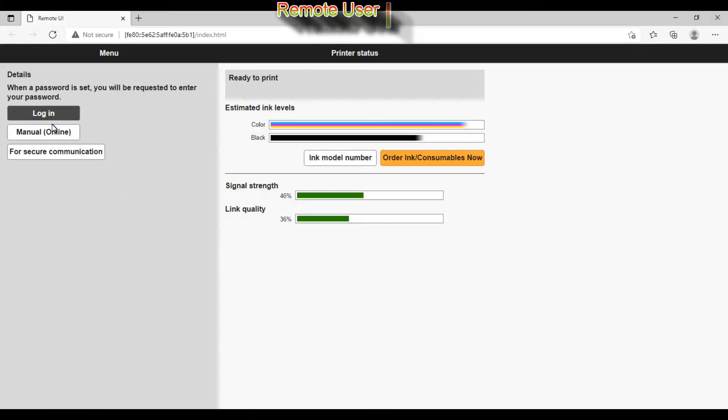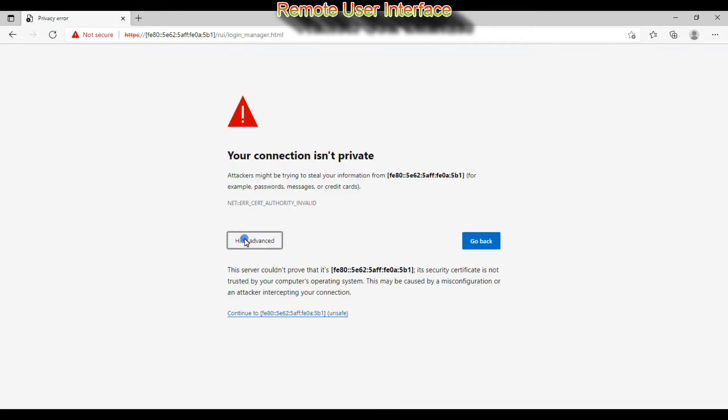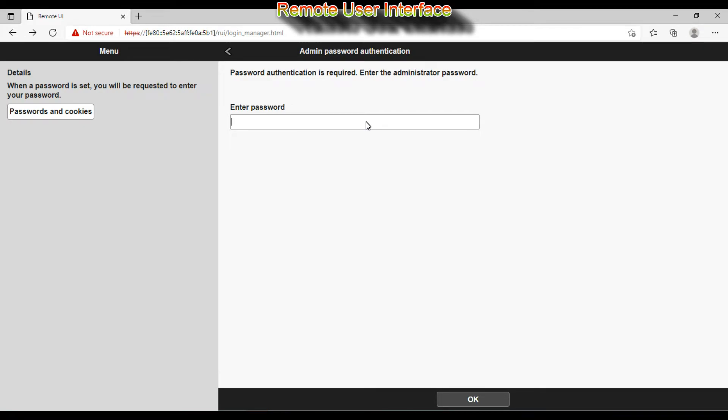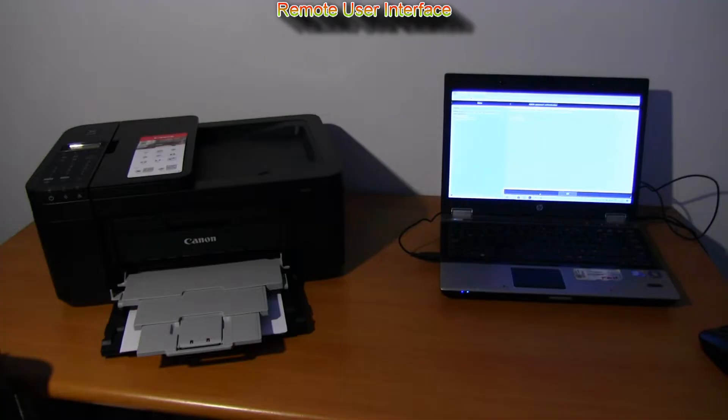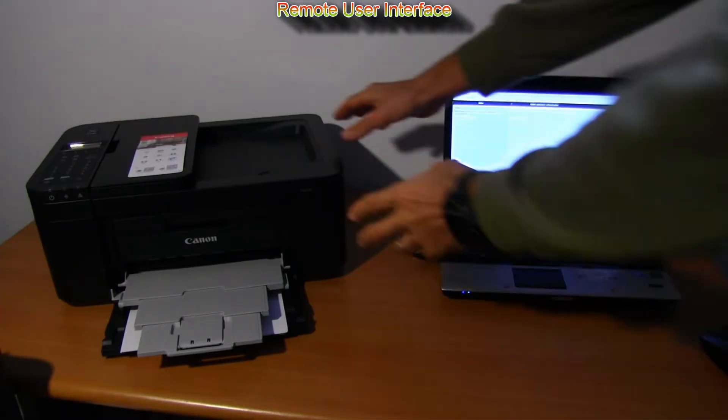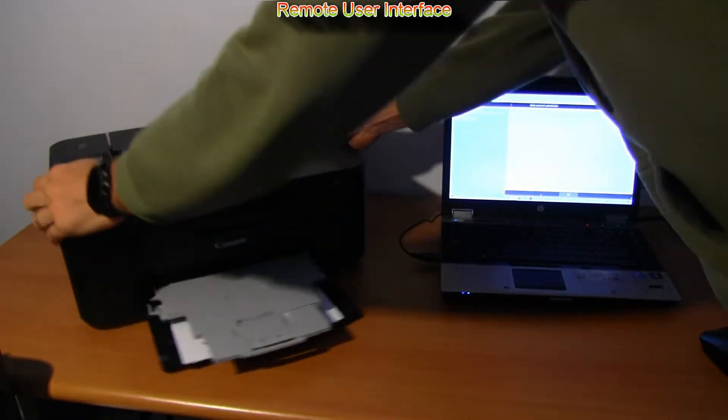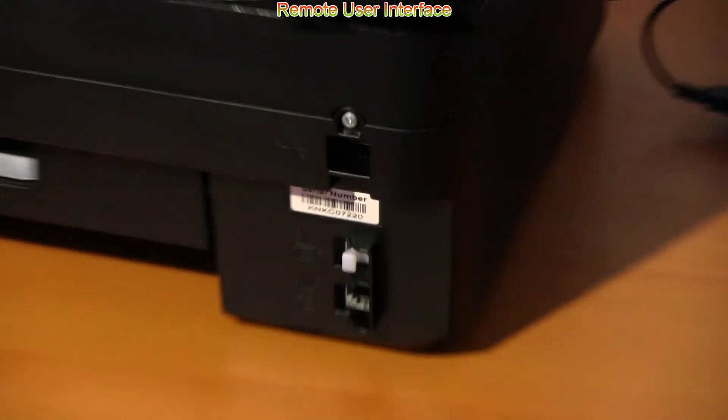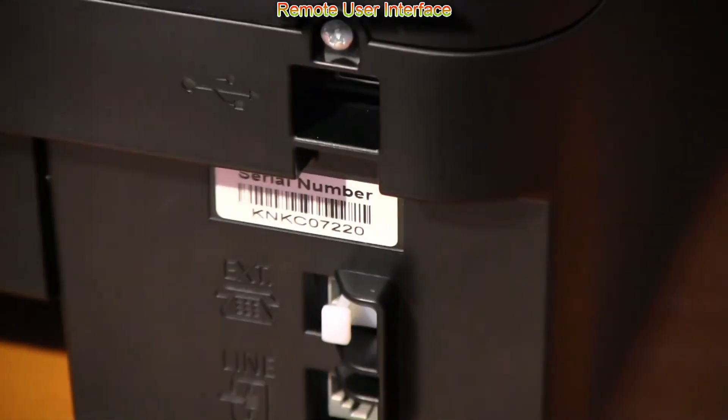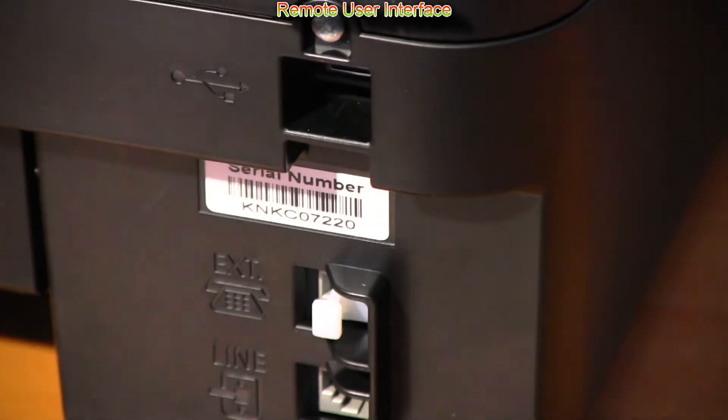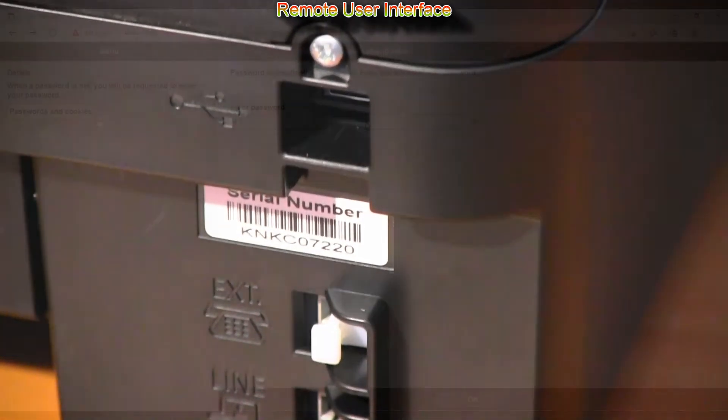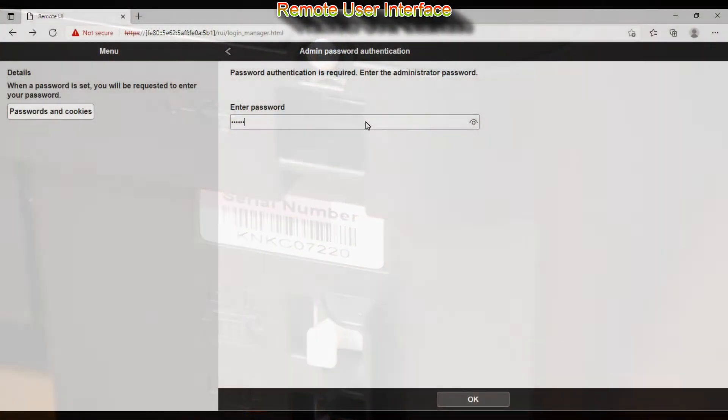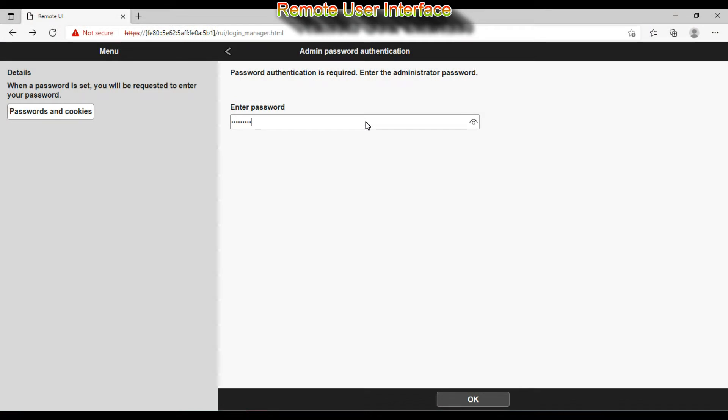From the printer status window you can access printer remote user interface. If you know the printer IP address you can enter it to the web browser and get the same screen. To login as administrator to your printer you need password which is serial number of your printer.